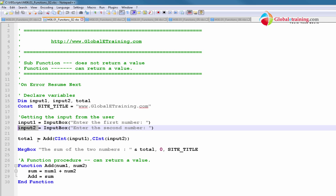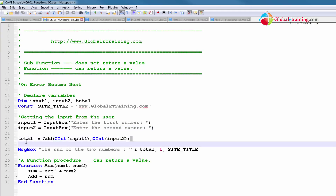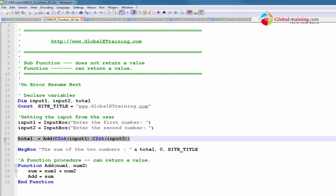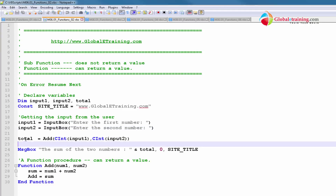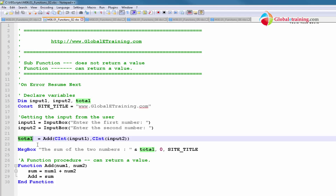Then what we are doing is displaying the total as we saw. But we are calculating total by using something called add. So what is add?